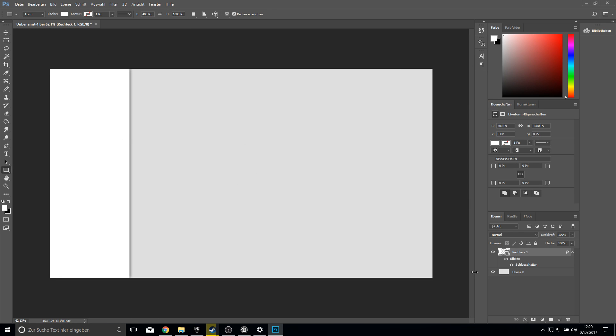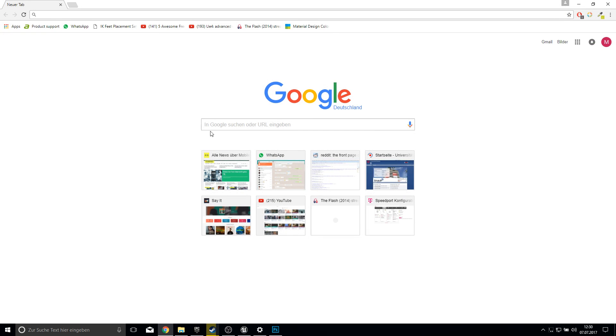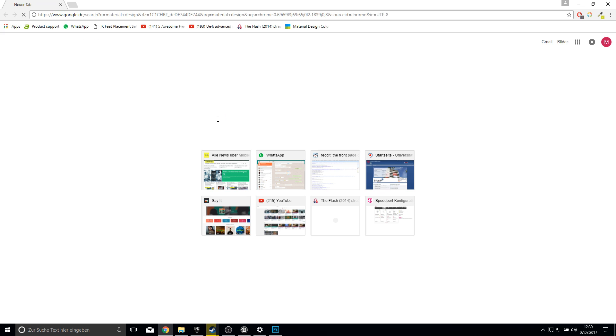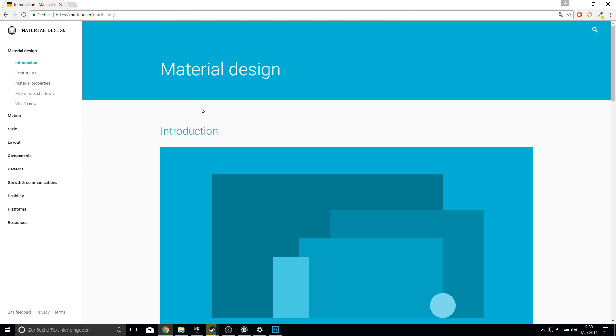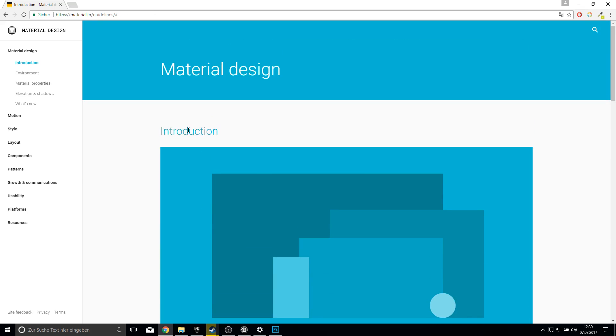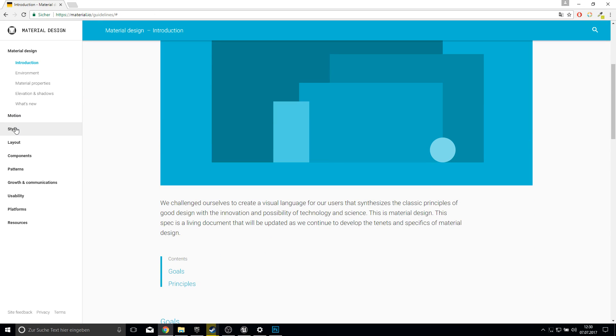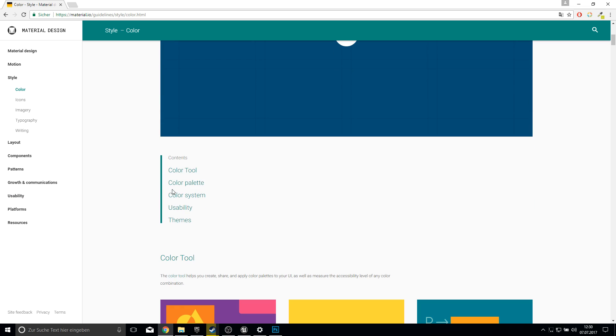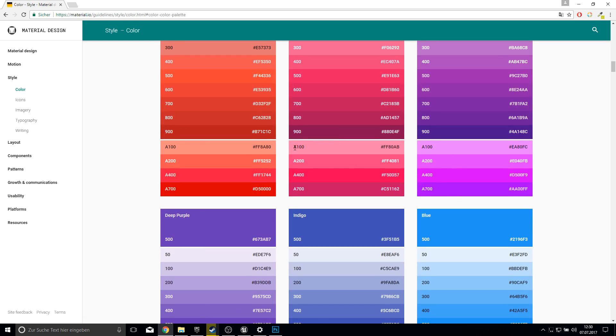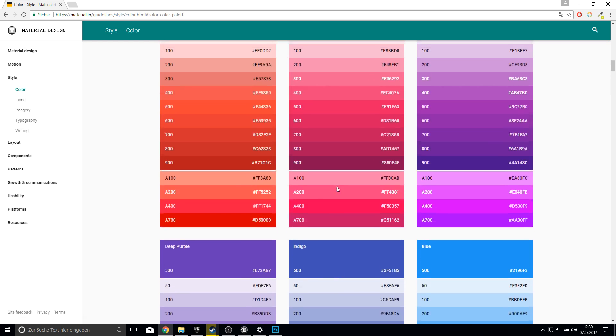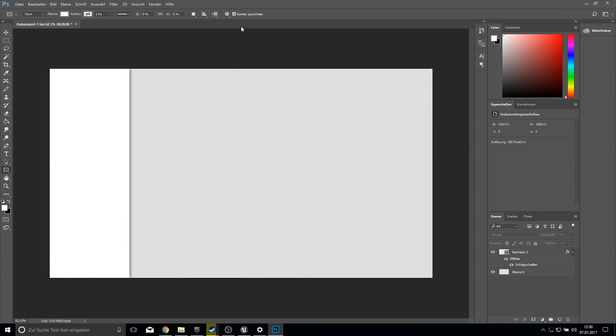So we have here now our box and if you want to google the rules for material design you just need to add here material design to google and the first pop up here is the official design for material. So you can go through this. I find it very useful to use here the color sheens. Because they are cool colors for material design. So yeah we will work with this template here.